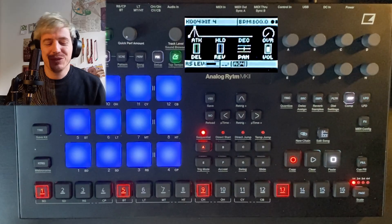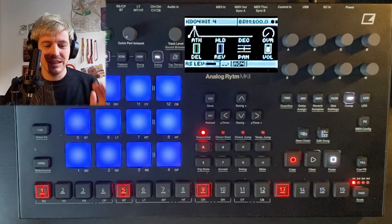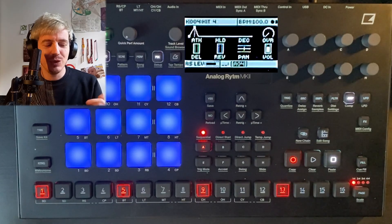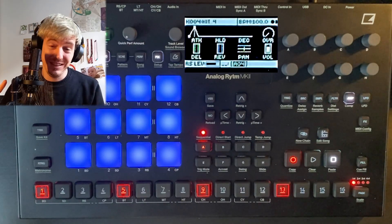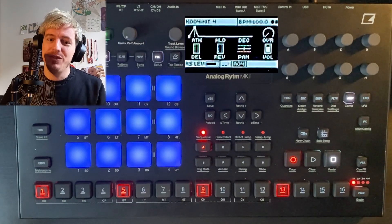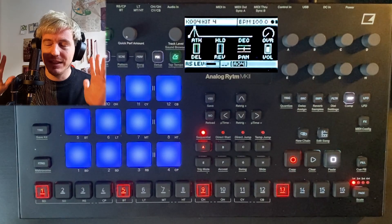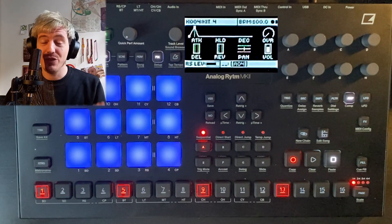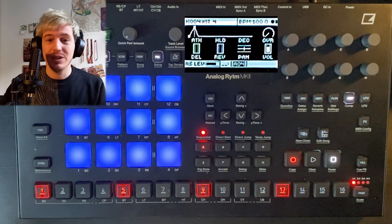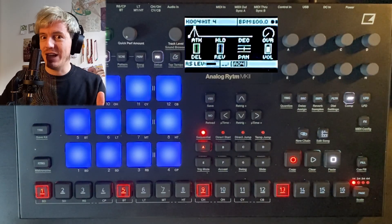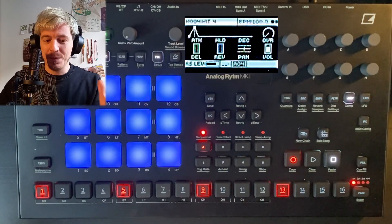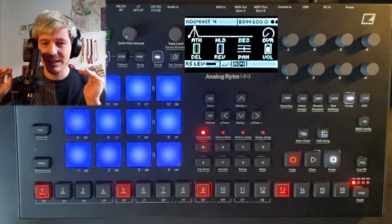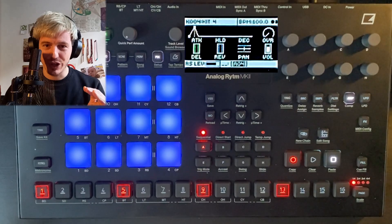Hi everyone, SolarJ here. Today I want to once and for all clarify the amp envelope on the Analog Rhythm, and also on the Digitakt and Syntakt, because it drove me crazy for a while. But I think that now I finally reached the enlightenment and I understand how it works. I want to make this video for you guys, but also for me, because I'm sure next month I'm gonna be forgetting about it. So let's go step by step and try to understand exactly how this thing works.